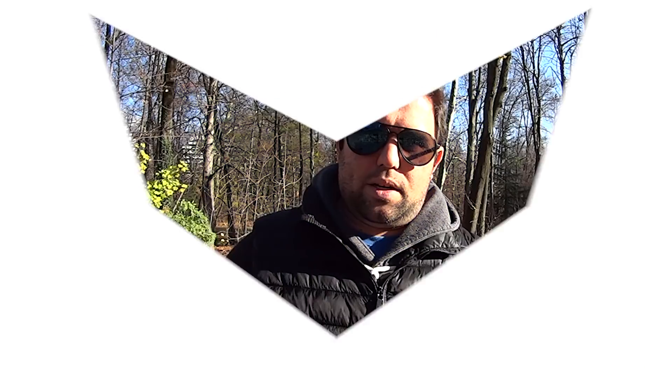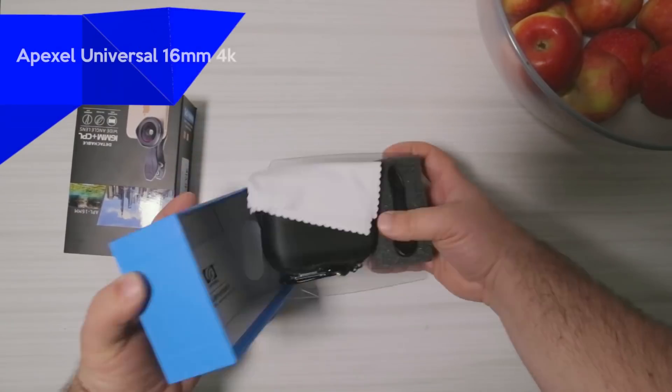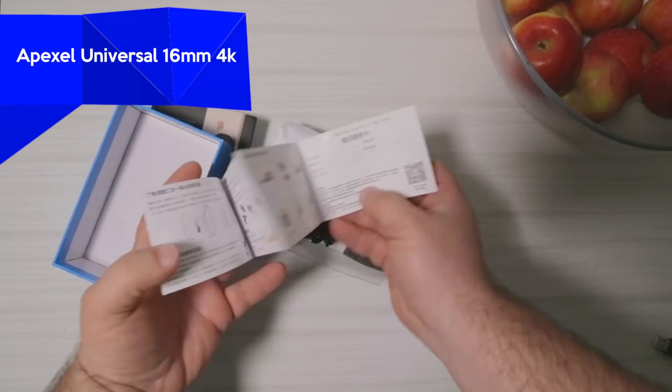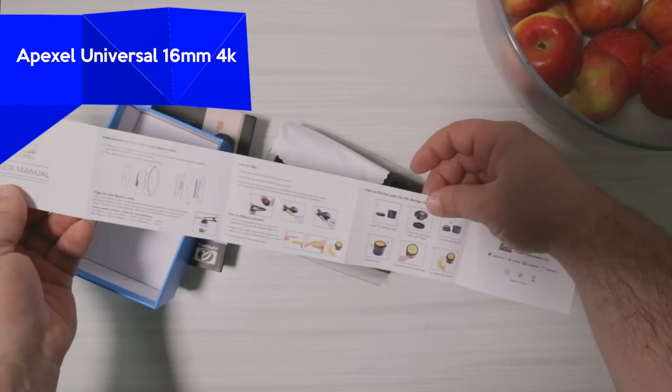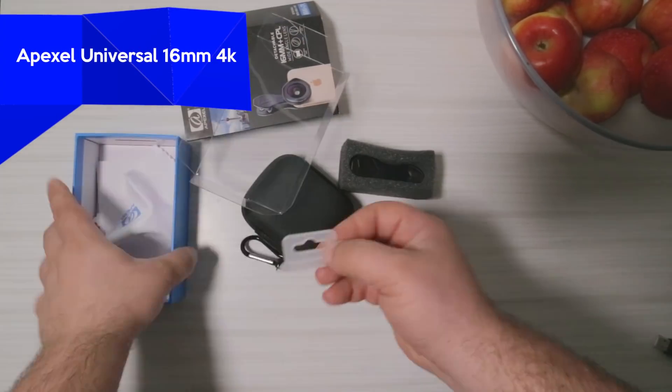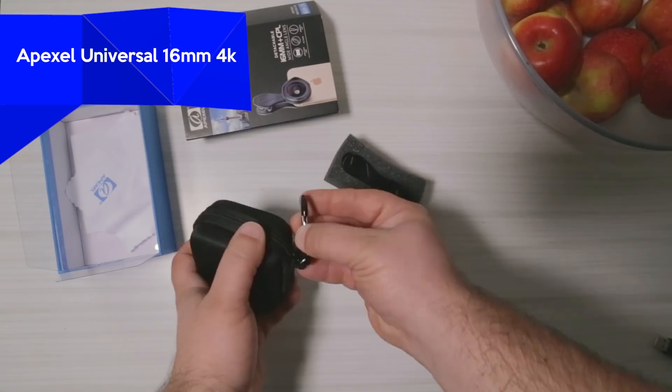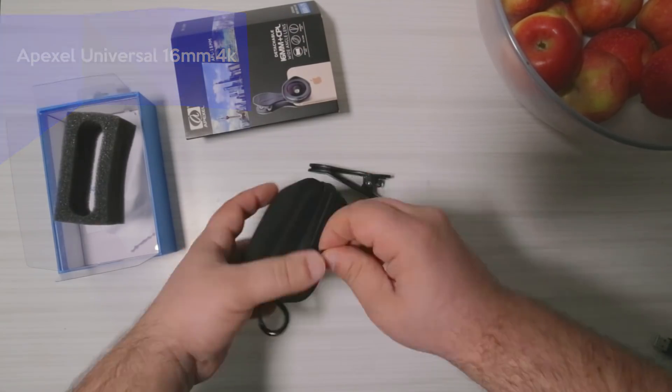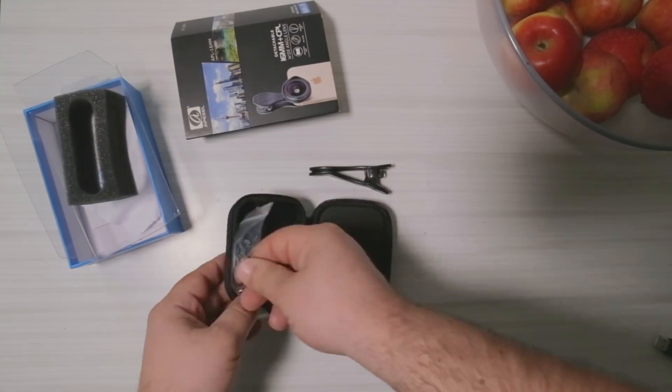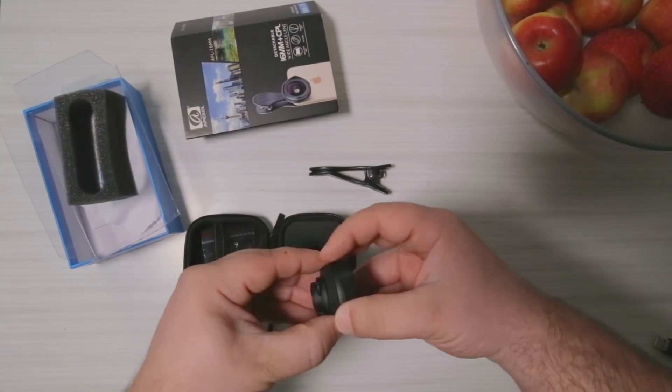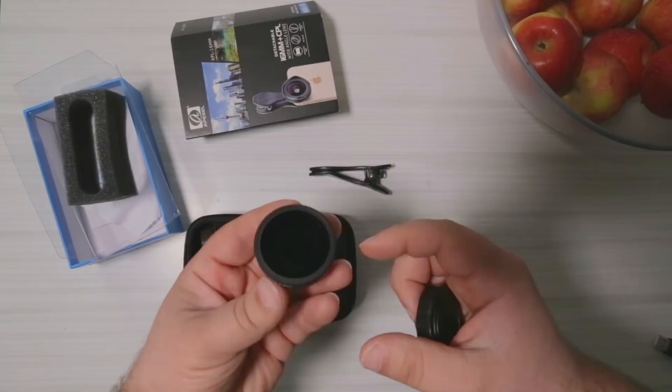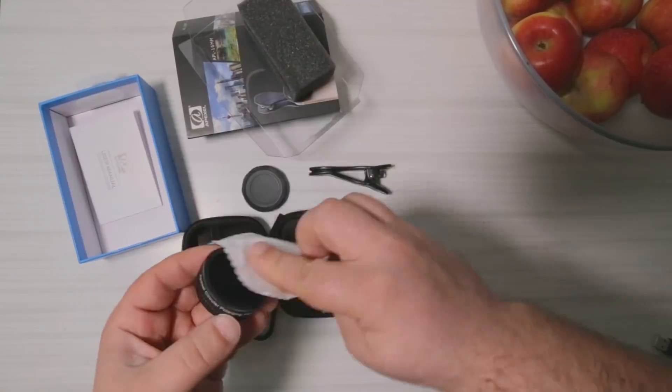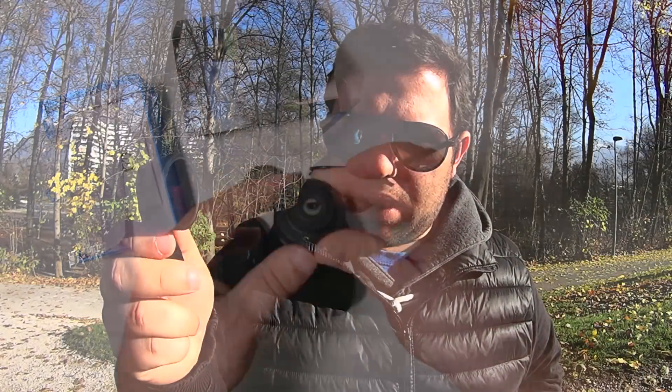Well then, let's start by unboxing this baby. This lens is called Apexel. One of the things that you can see is this lens is massive, really big, and it has a polarized filter. That's actually really nice, and there is a helicopter. It's quite an expensive one.